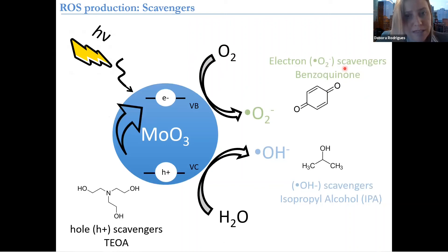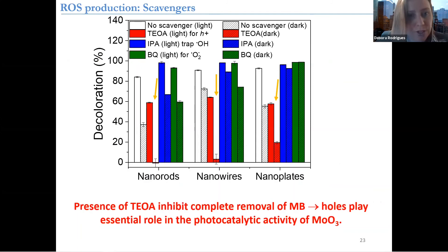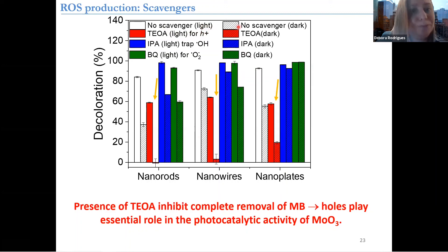To confirm these results, we used different scavengers — benzoquinone, isopropyl alcohol, and TAOA — that recognize or block reactions from different ROS species. What we saw is that the most important one that completely inhibited removal was actually the TAOA, which is responsible for the hole. So for nanorods, nanowires, and nanoplates, the TAOA scavenger produced the most inhibition, indicating that the holes in MoO3 are the ones playing the major role in the photocatalytic activity.